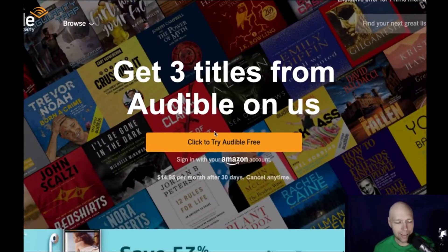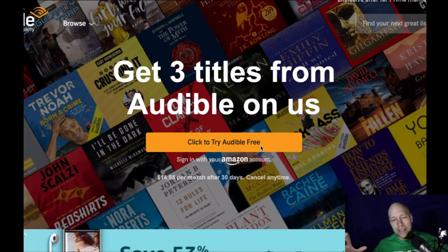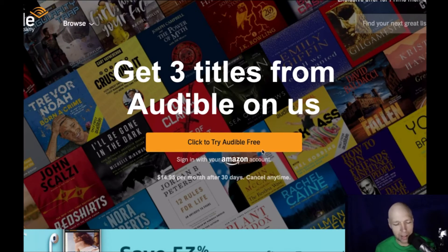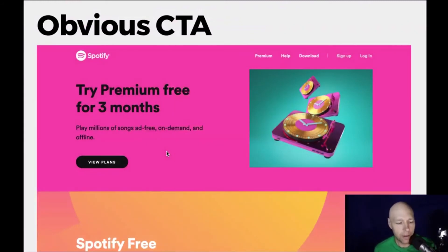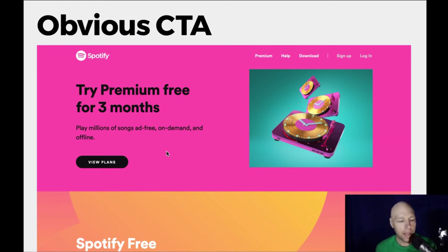Audible's 'Get three titles on us' page with the 'Try Audible Free' button is frankly messy — a lot going on, and I think the button should be larger, with 'Sign in with your Amazon account' integrated. It doesn't feel like a great introduction to the brand. On the flip side, Spotify's 'View Plans' is the only prominent action. Yes, you can click Help or Sign Up or Log In, but the black button with white type that says 'View Plans' — that is an obvious call to action.